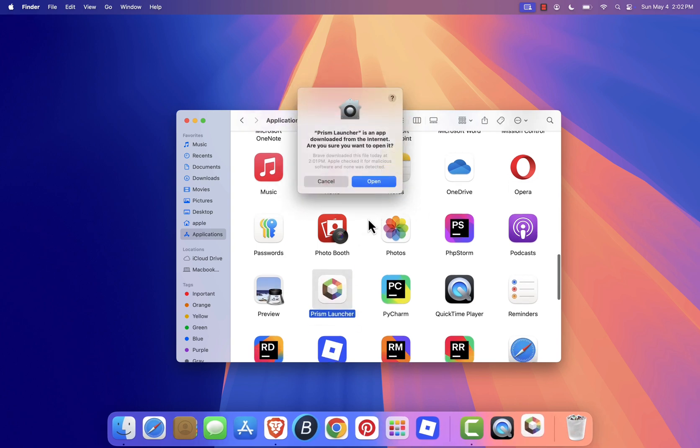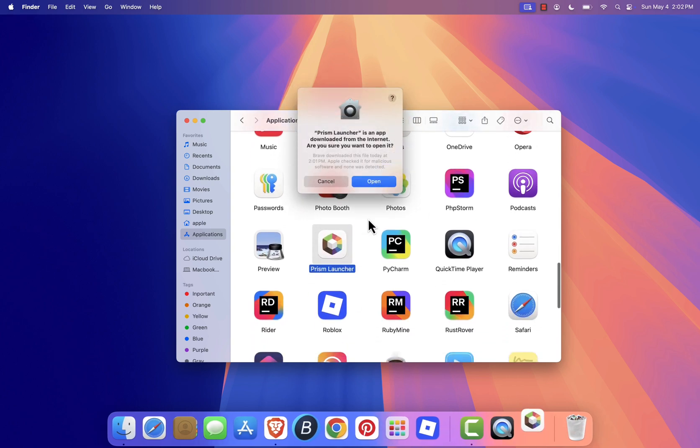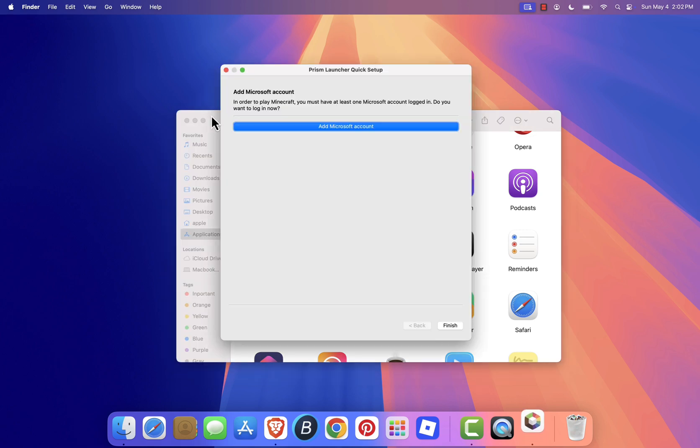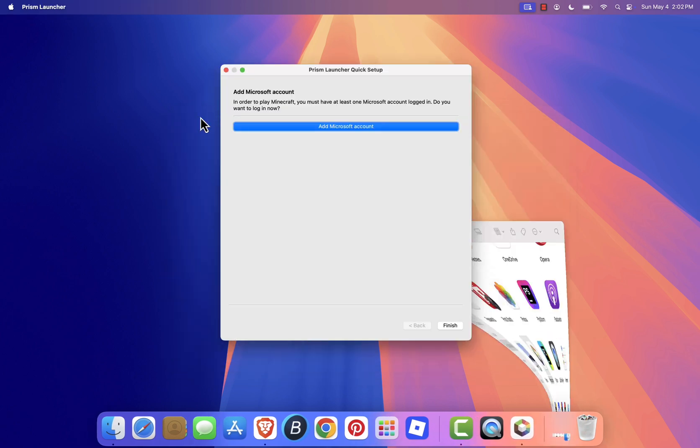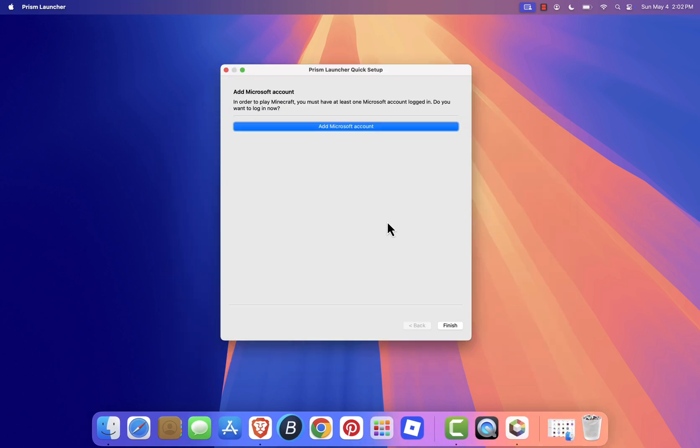If macOS displays a security pop-up saying Prism Launcher is an app downloaded from the internet, just click Open. Prism Launcher will launch, and you're ready to start setting it up.